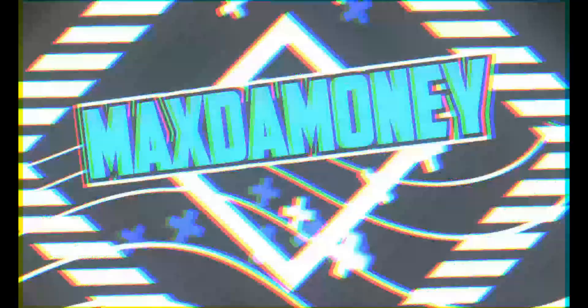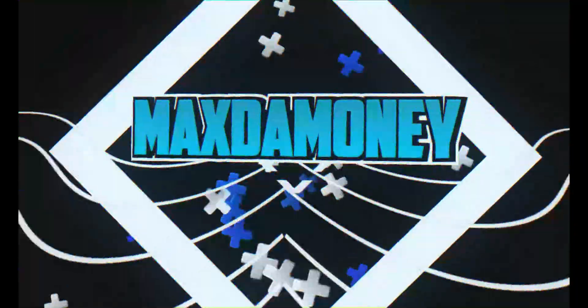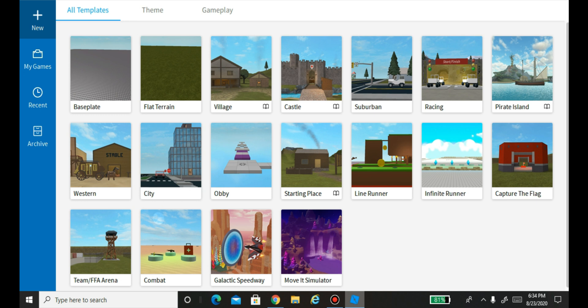A new version of Blender came out — version 2.83 — and I'm going to be showing you guys how to make Roblox thumbnails using Blender version 2.83. What you want to do is open up Roblox Studio.